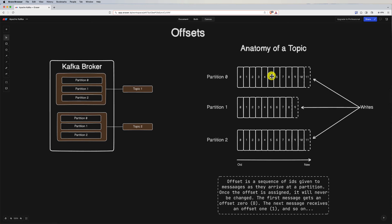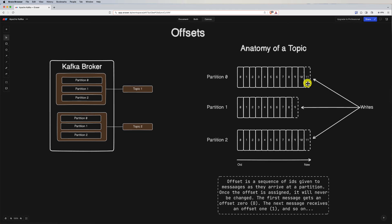Offsets are assigned in sequential order as messages are produced to a partition. The offset of a message is determined by its position in the partition's log. Once assigned, the offset of a message is immutable — it does not change over time even if other messages are produced or consumed. Consumers in Kafka keep track of their progress by maintaining the offset of the last processed message in each partition, ensuring that no messages are missed.